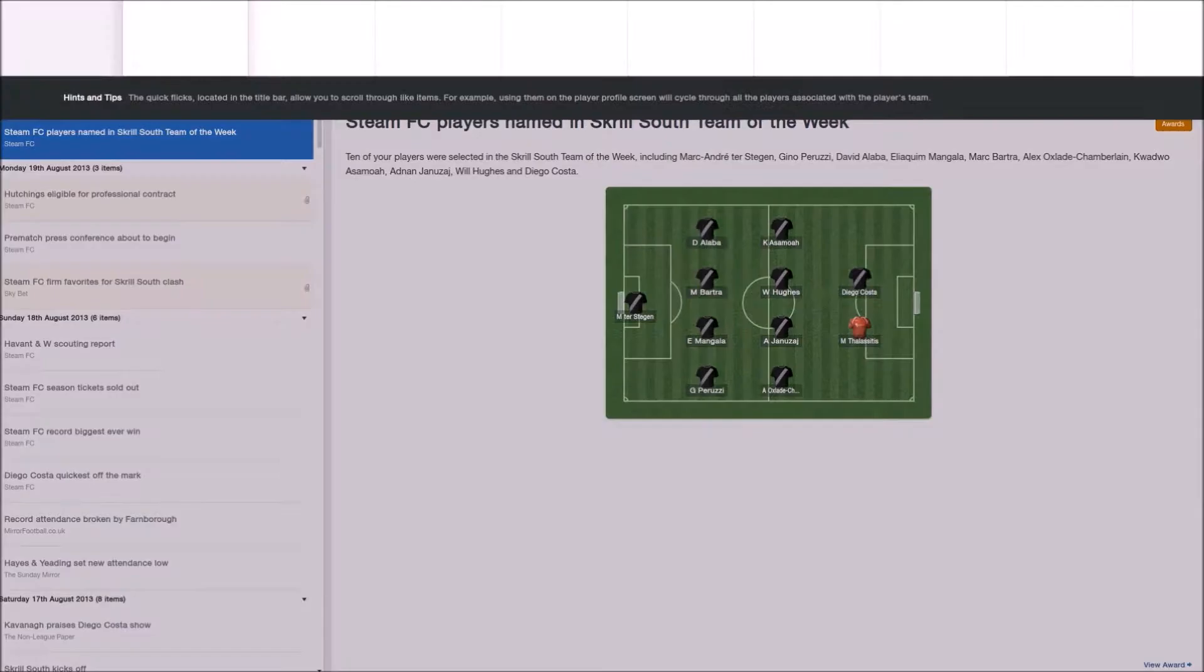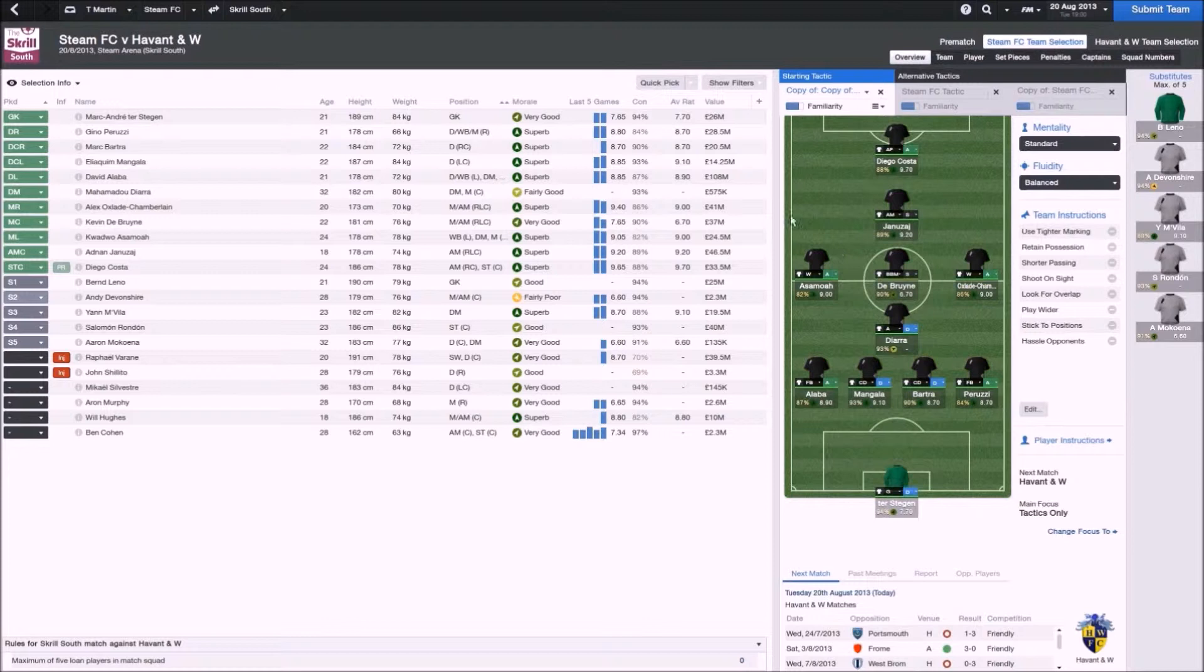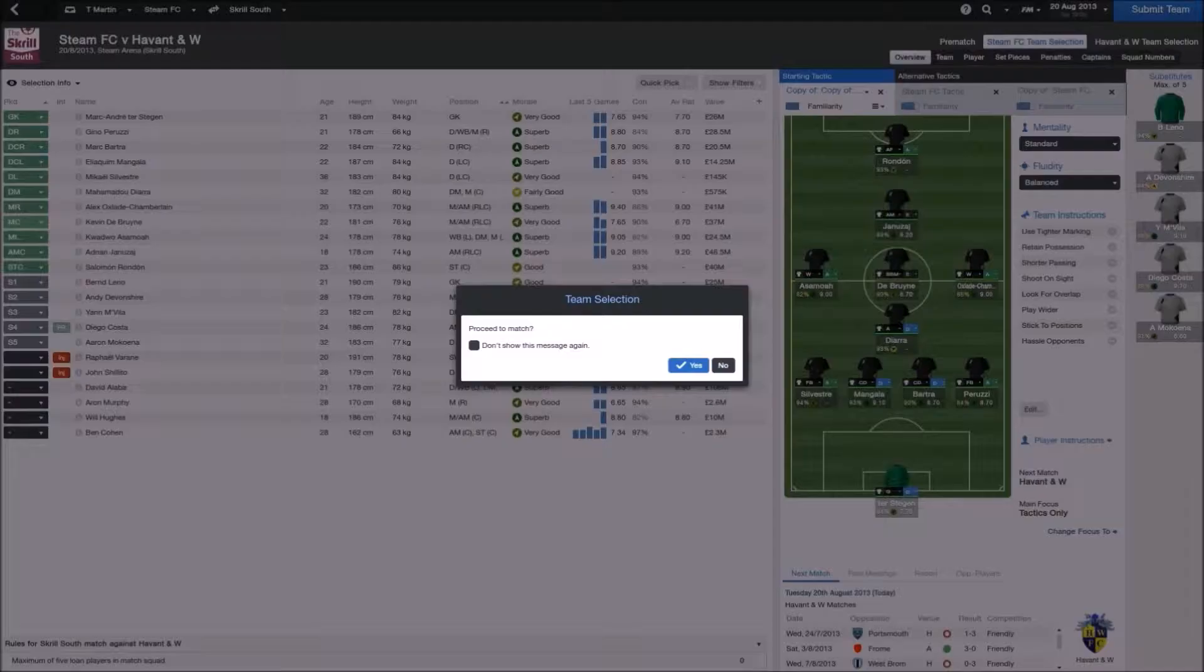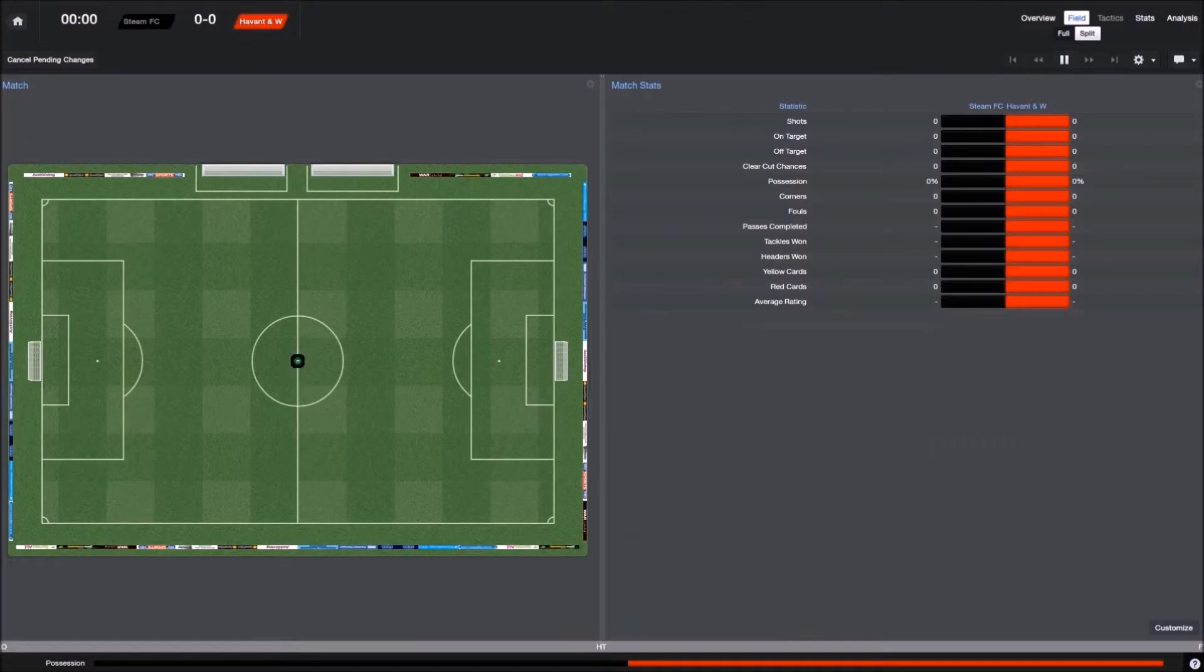Heading into our second game. Again, I make a few rotation options. Like Sylvester is playing left back, just because Alaba was getting a little bit tired. And I put Rondon as well, just to see how he performs. Diego Costa had an excellent game.